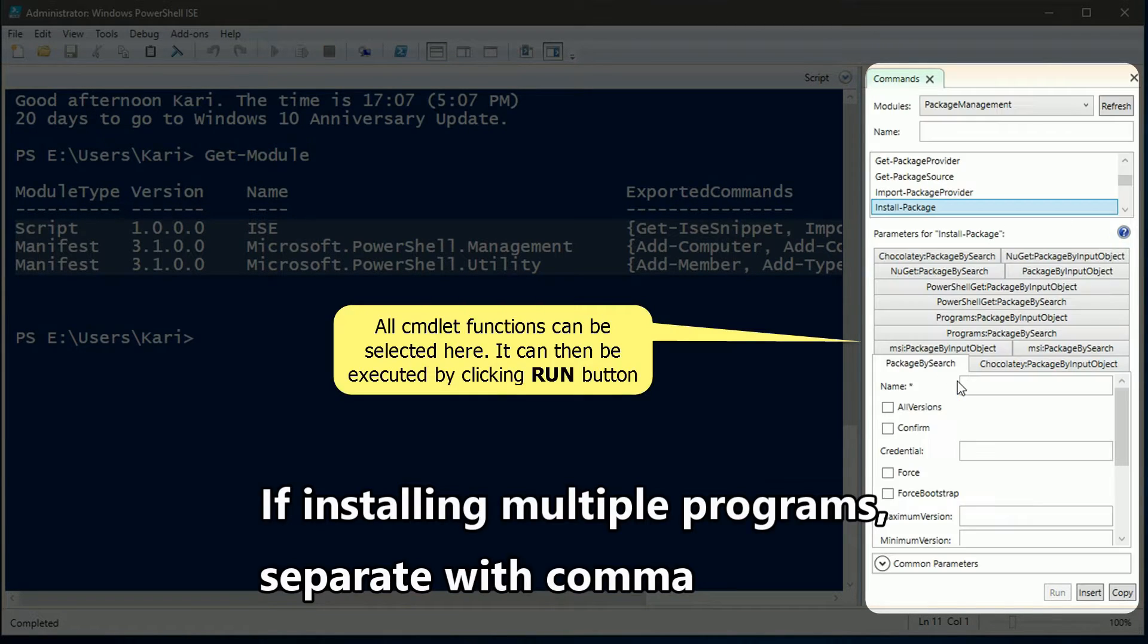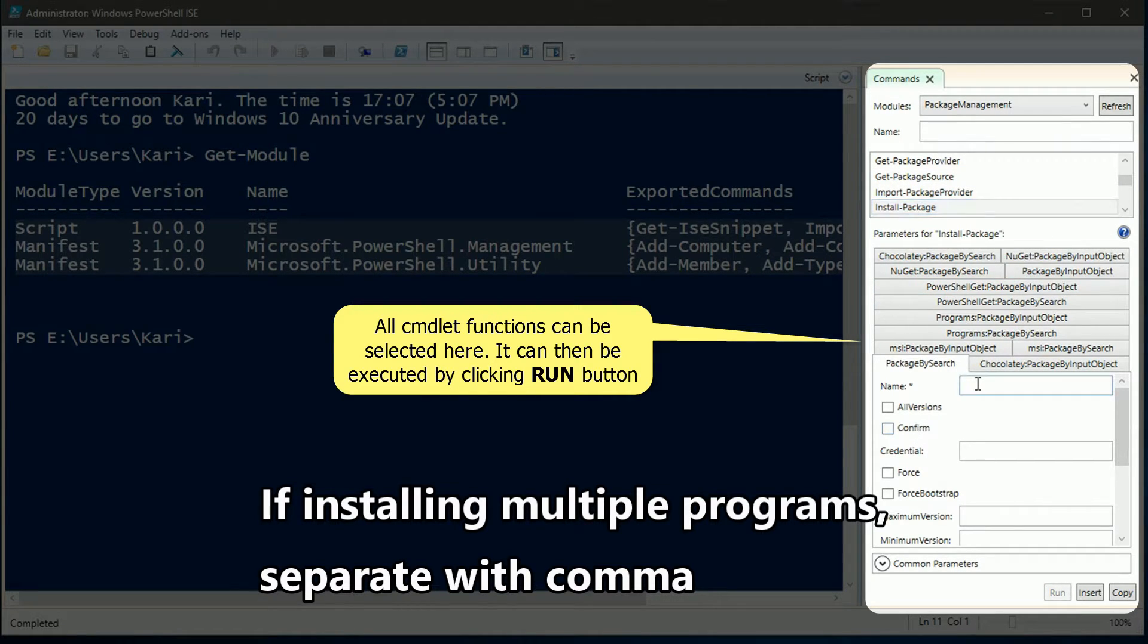I need to click show details button to import the module. Now it's easy. I enter the name of application I want to install, select the force switch and click run.